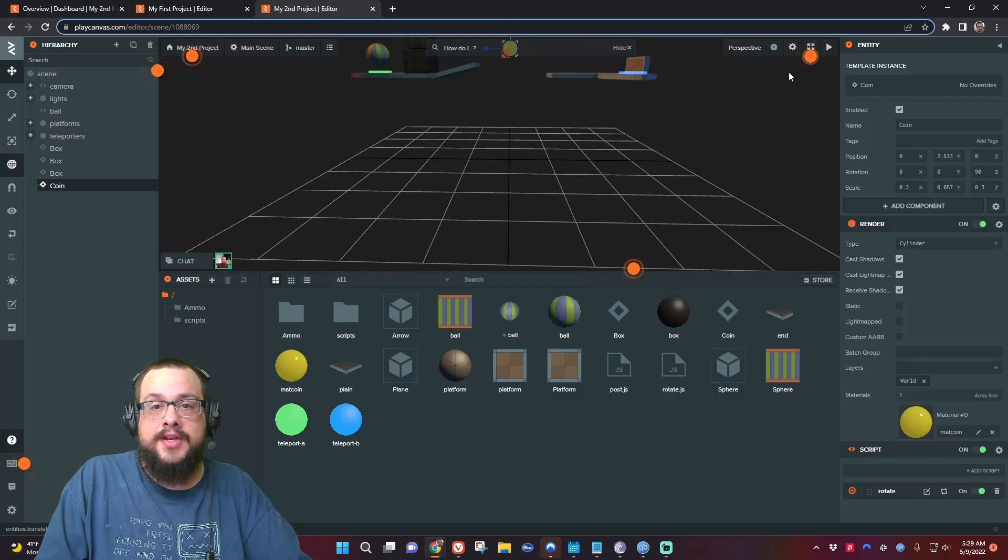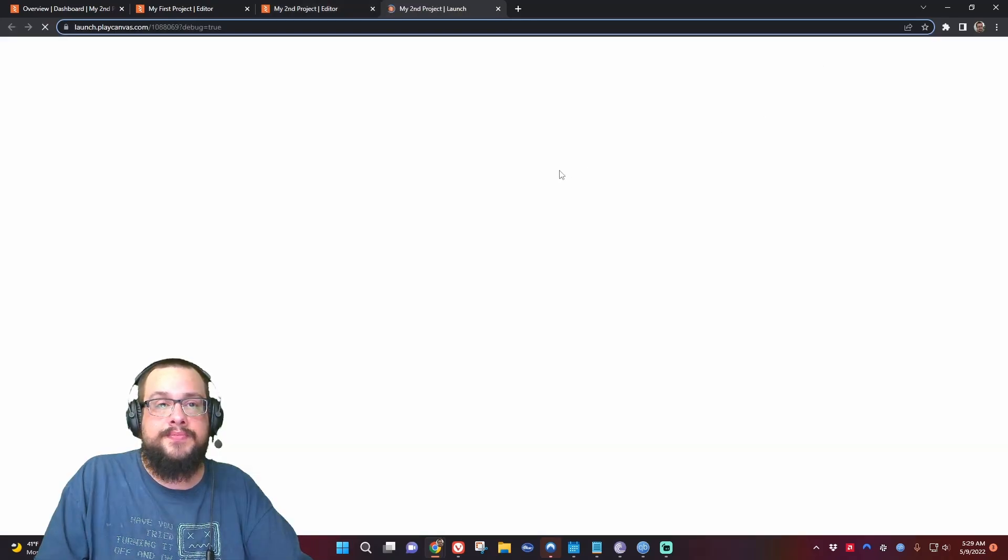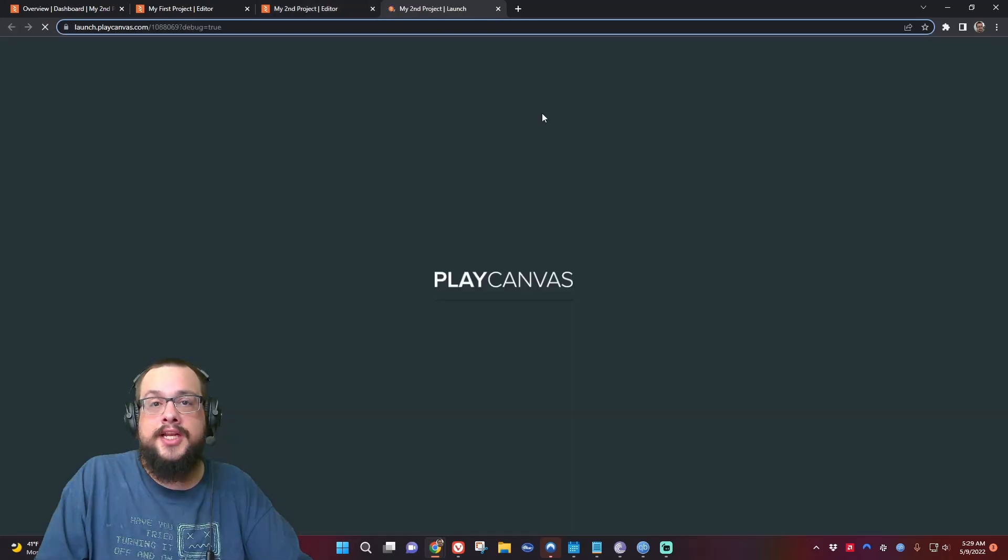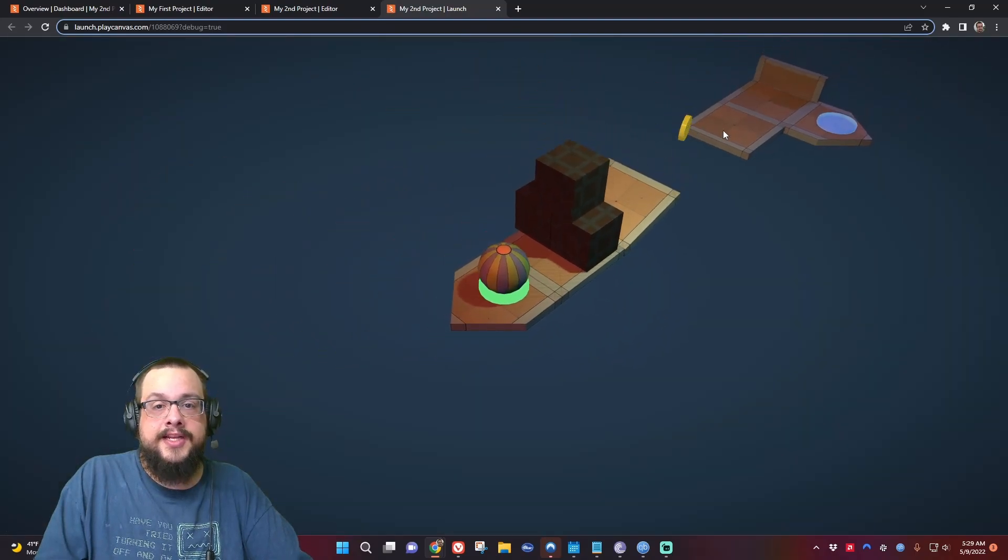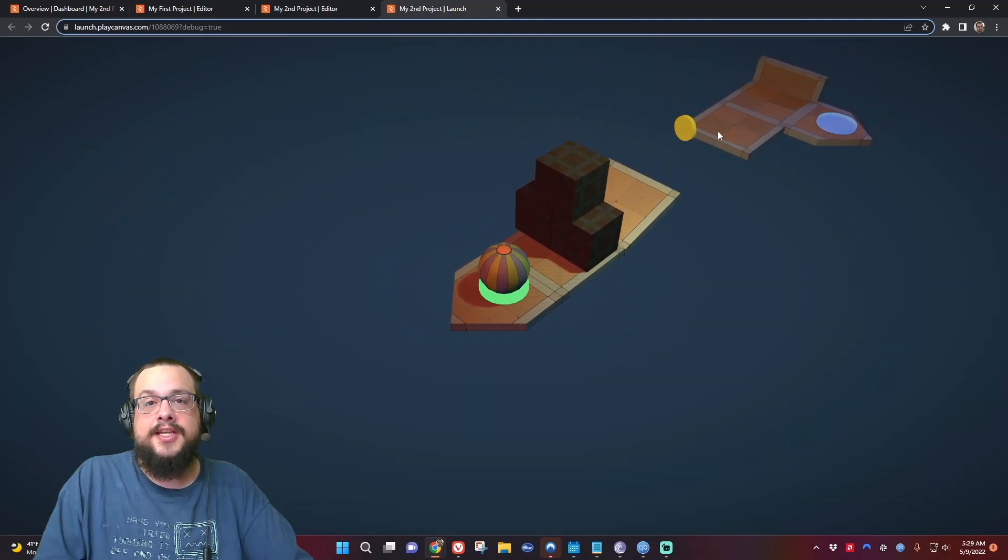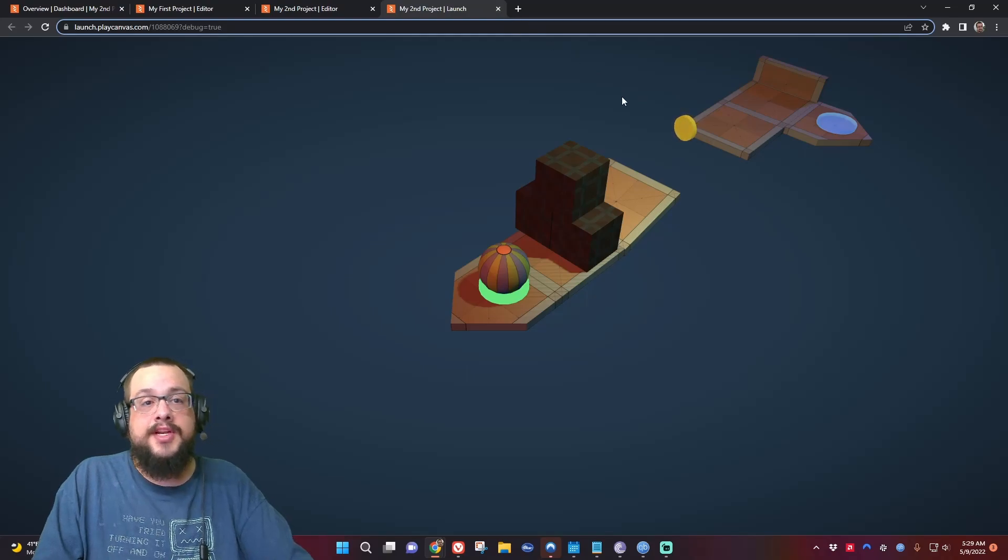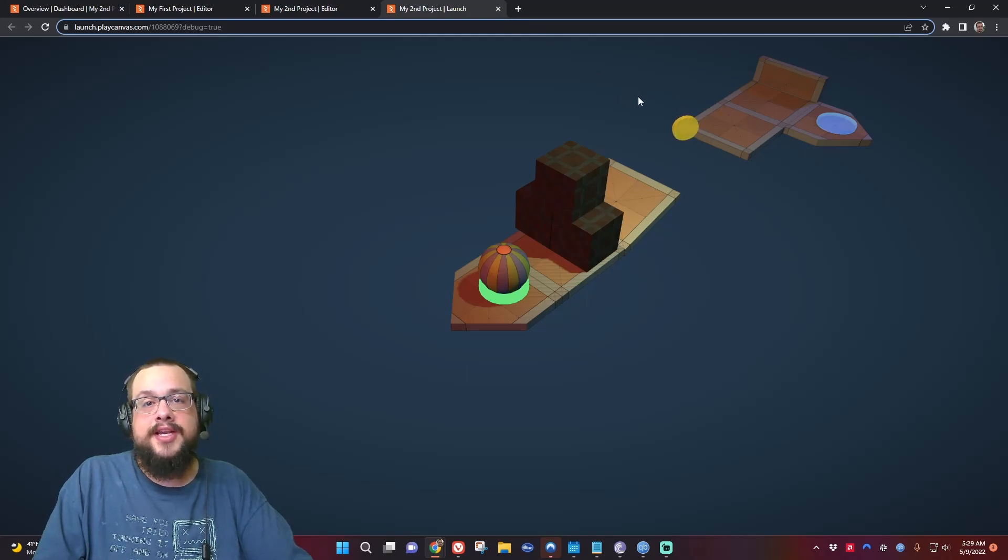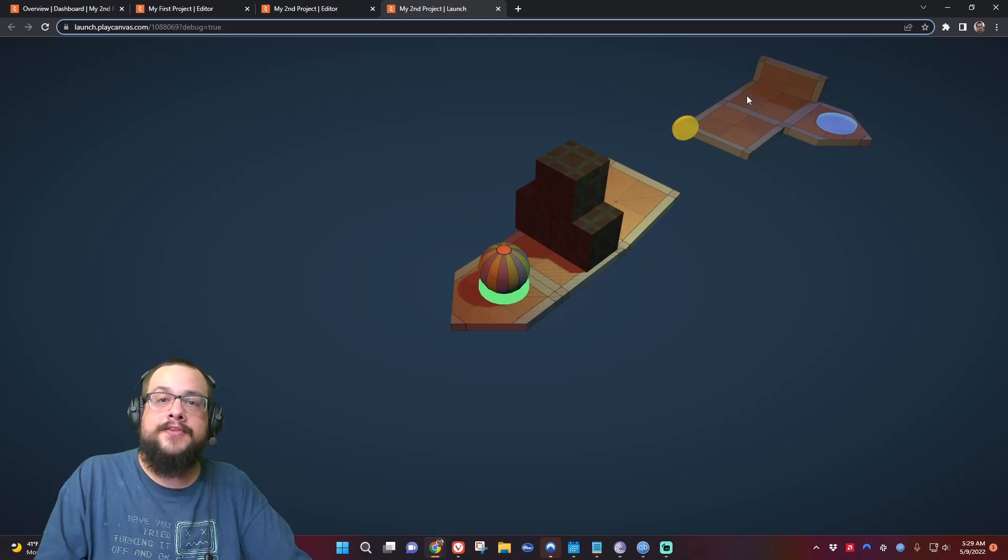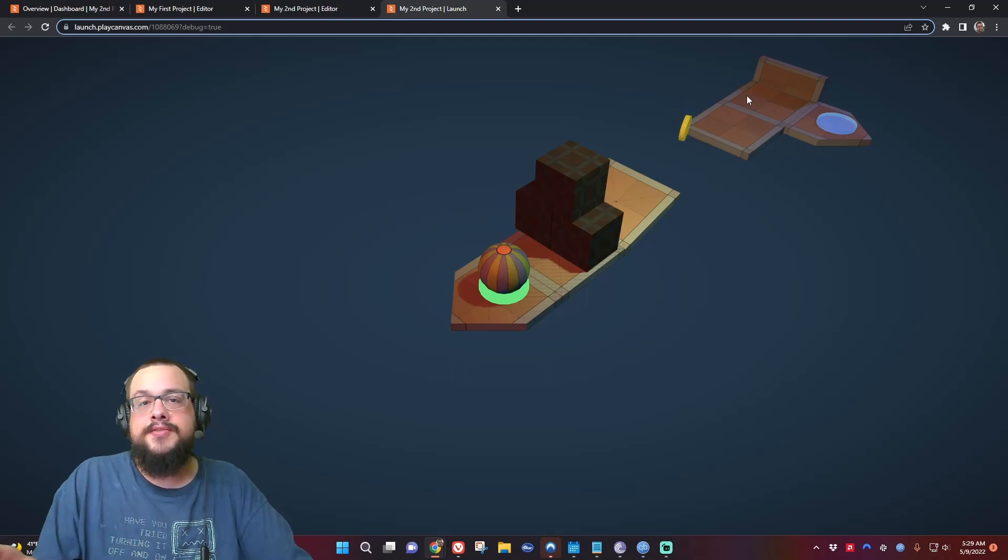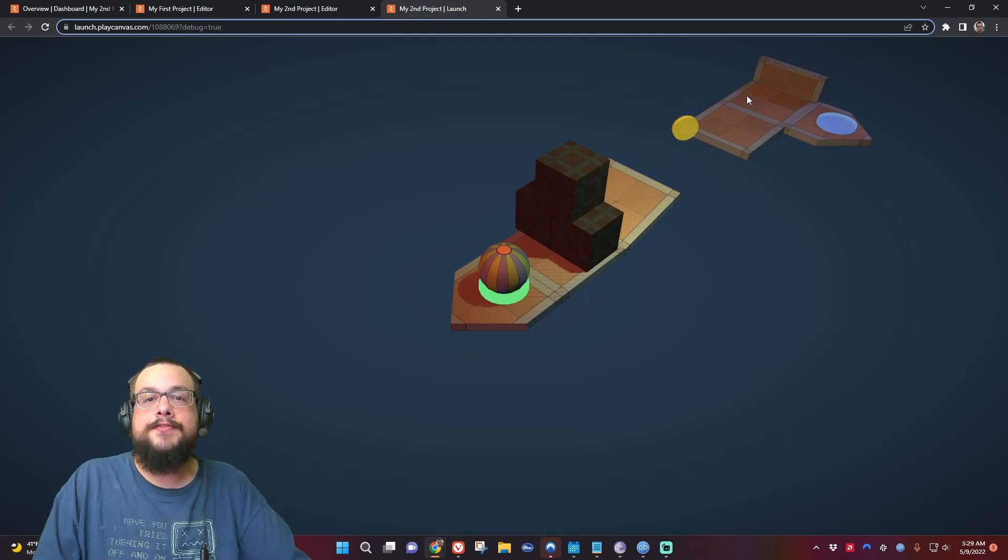And it spins just like it does in the original project. So yeah, that's a really quick and easy way to copy files and assets from one project to another using PlayCanvas. Thank you so much for watching and have a great day. Peace!